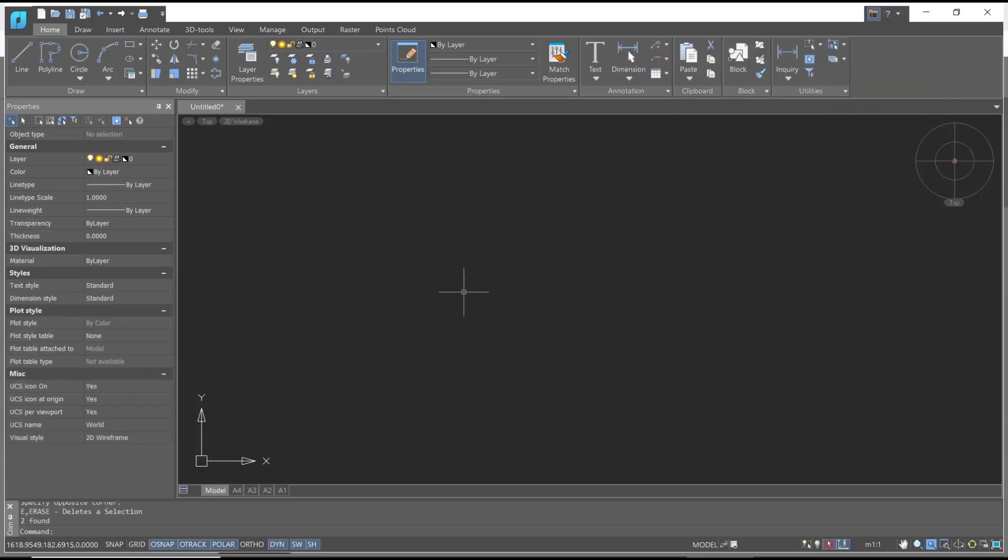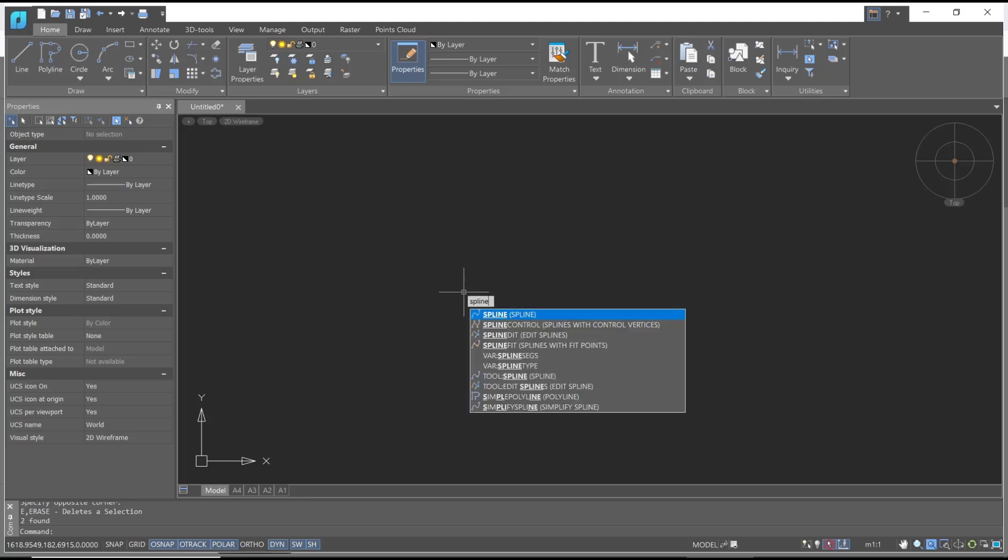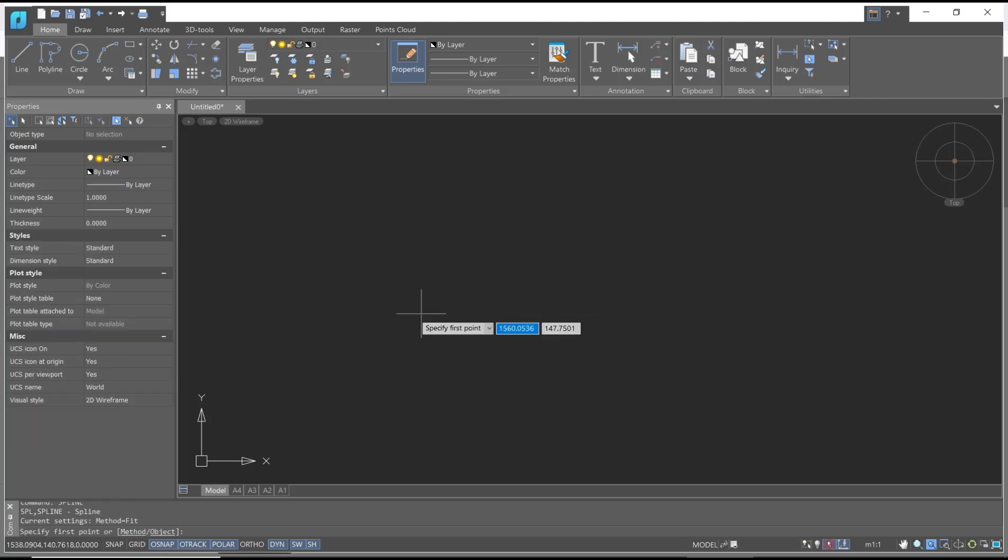Hello everyone, today we are going to learn a basic NanoCAD tutorial on how to offset spline. For example, I will create a spline. You can type 'spline', press enter, and I will create it here.